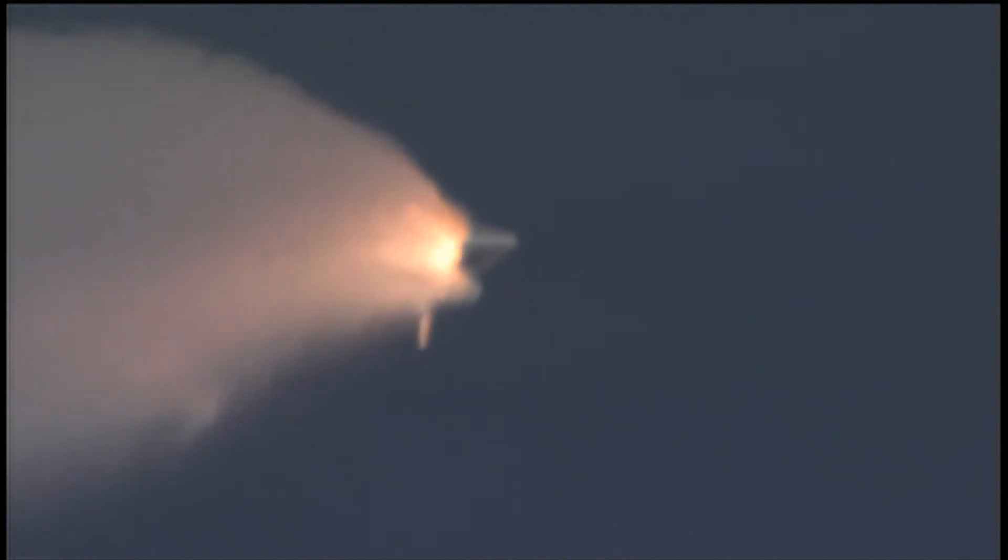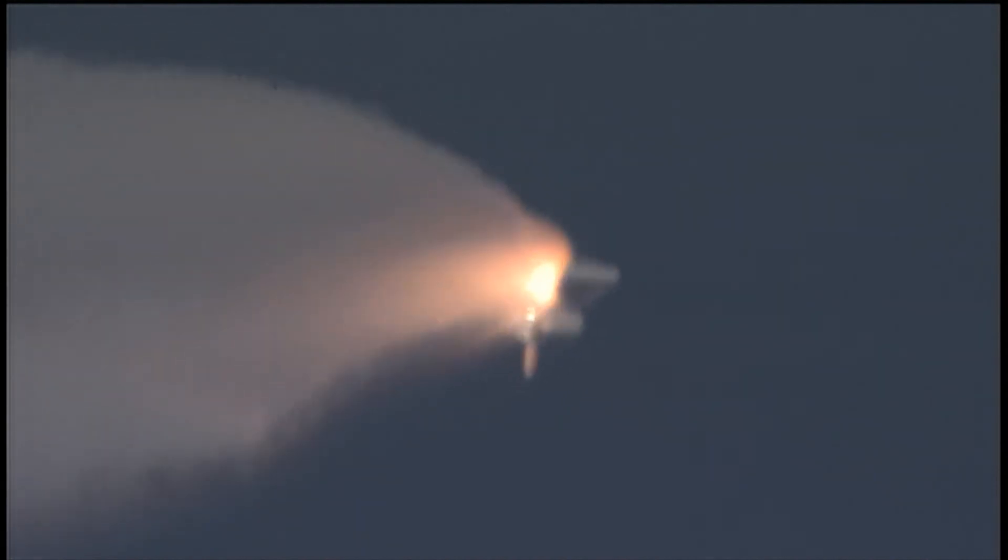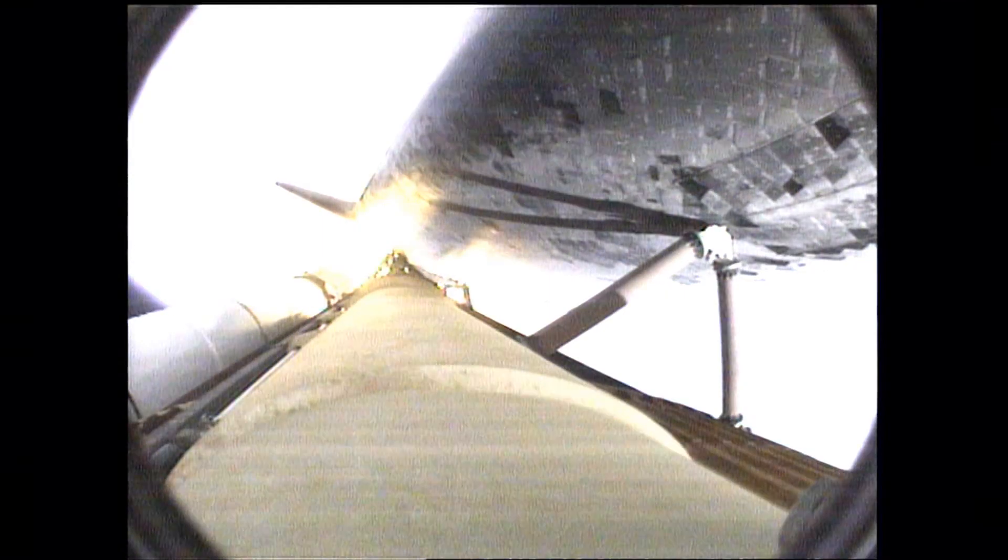And standing by for separation of the solid rocket boosters.